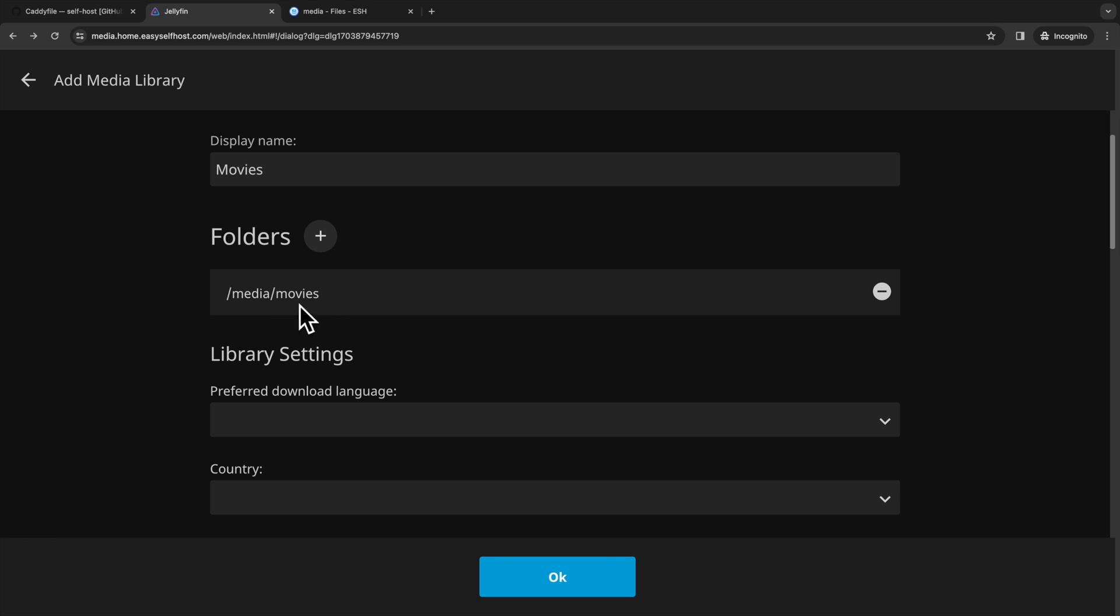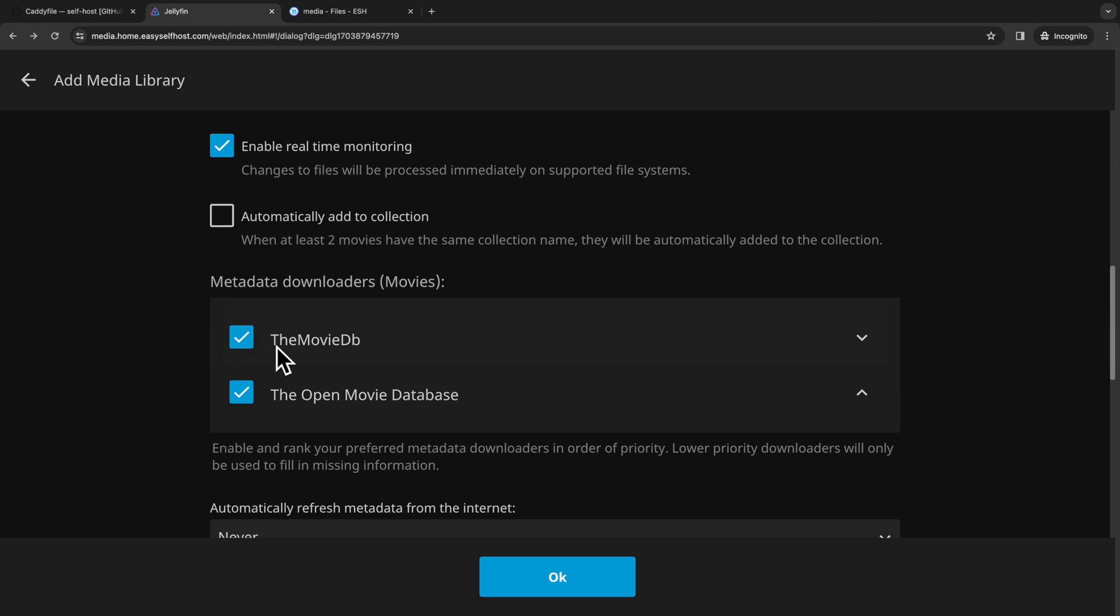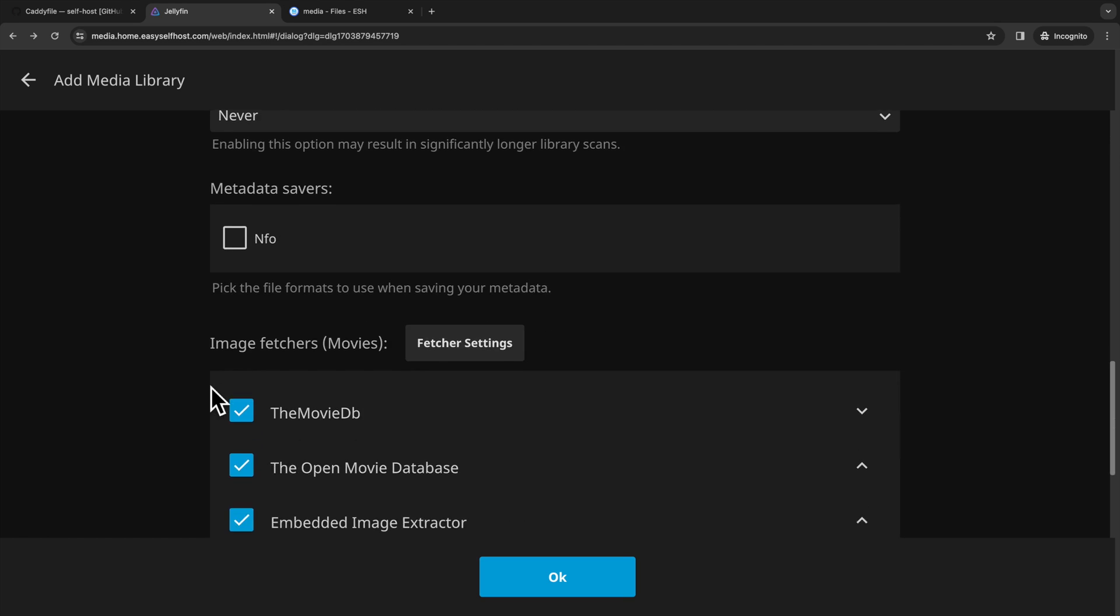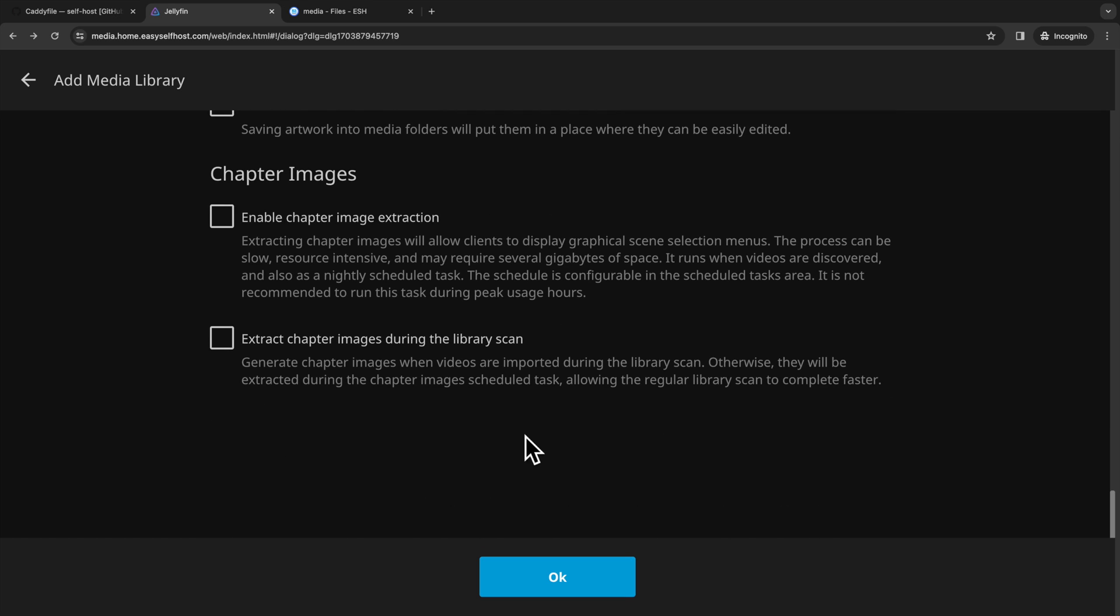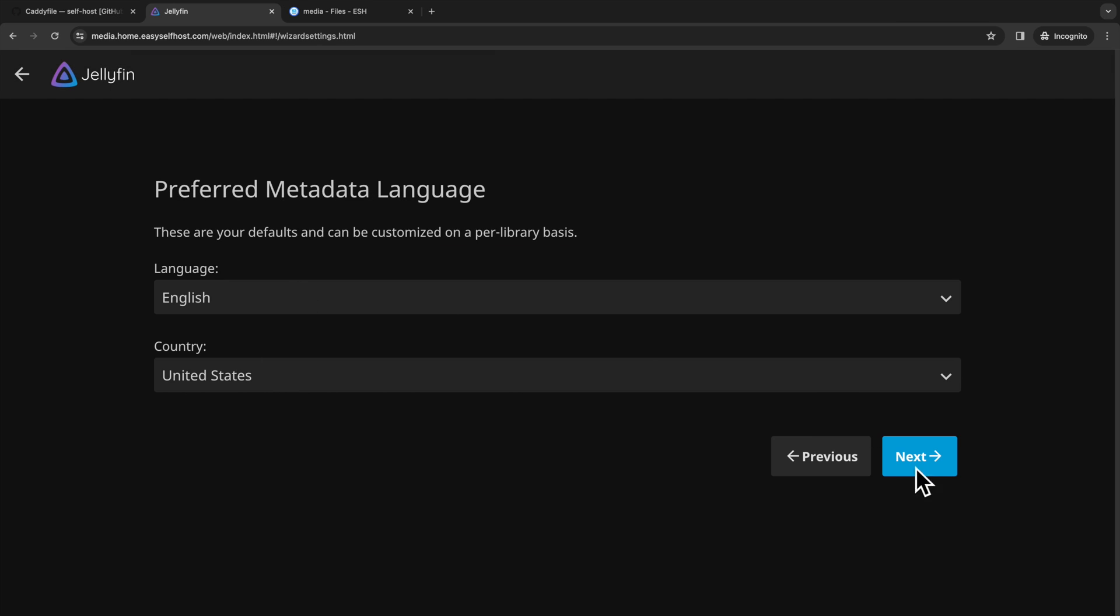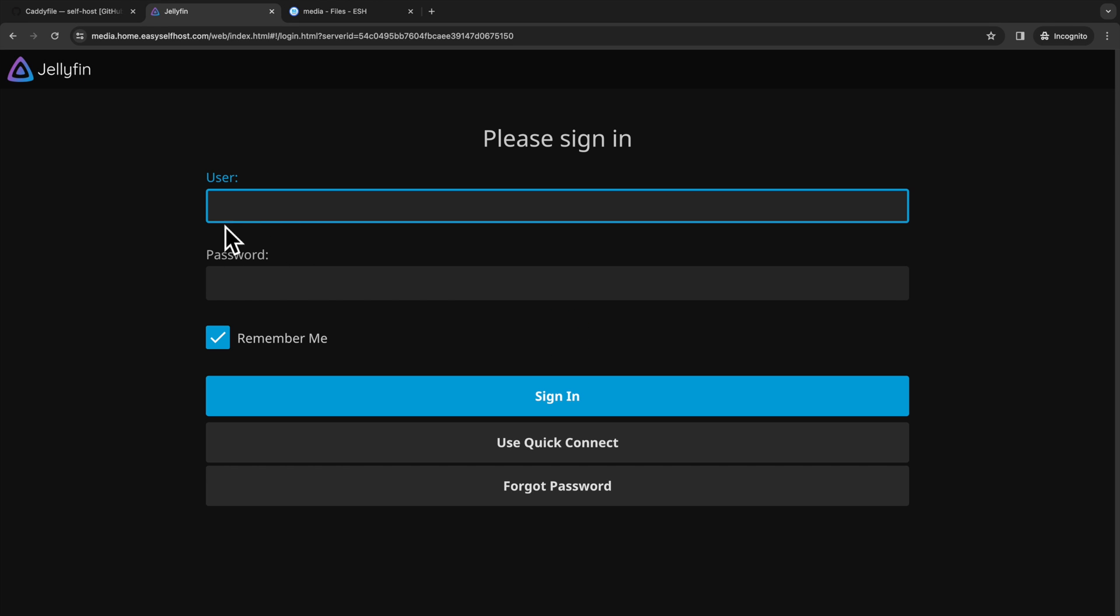Then we can go back to Jellyfin and select the subfolder for storing movies. Then you will have some metadata related setting. You can set them according to your location or preference. Then you can create your first media library. Now you can create some more libraries or continue with the setting. You can always revisit this setting in the dashboard after the server is set up.